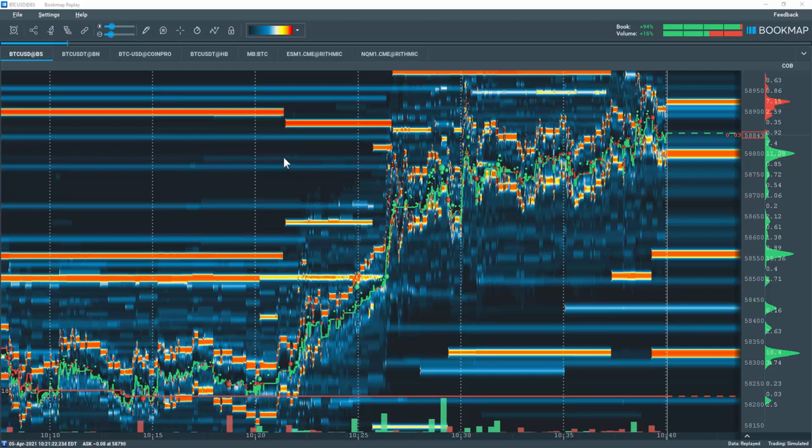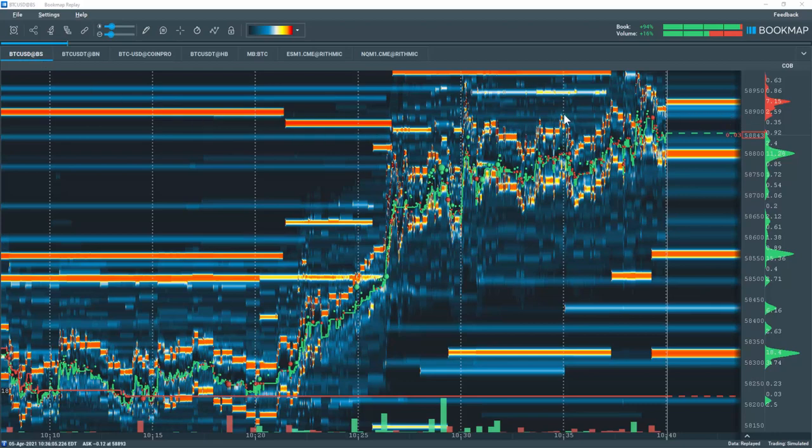Let's go through a quick example. Here we're looking at Bitcoin in the crypto exchange Bitstamp. Note the liquidity around $58,900 pulls as price nears it.